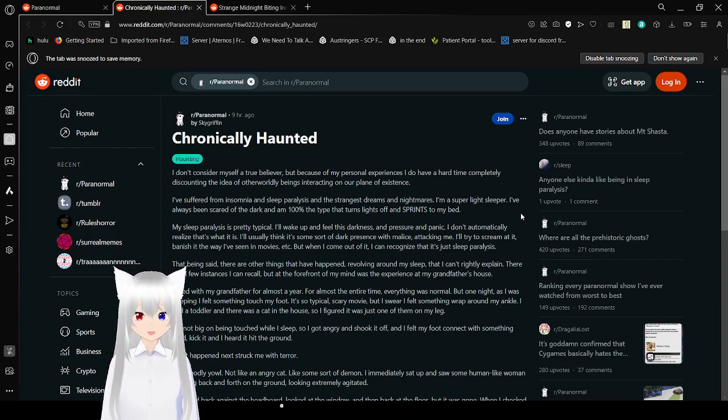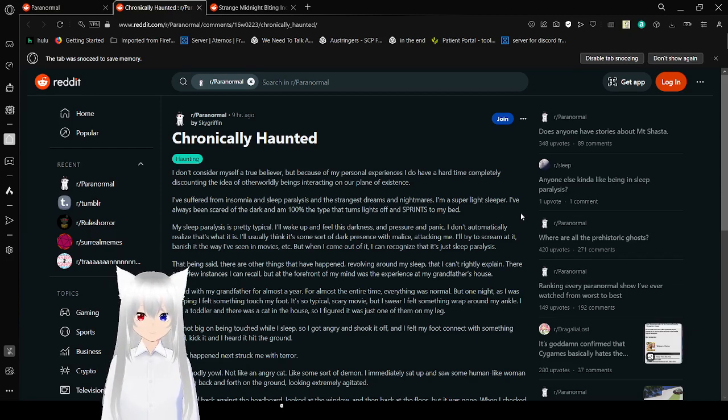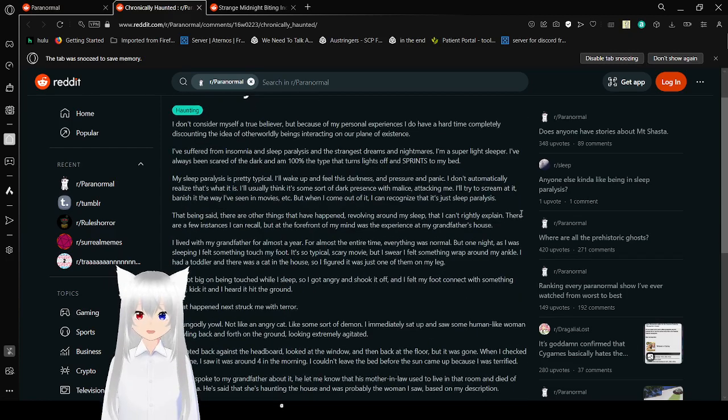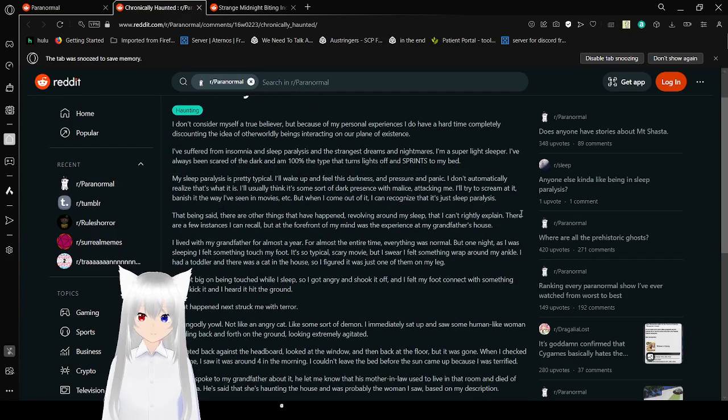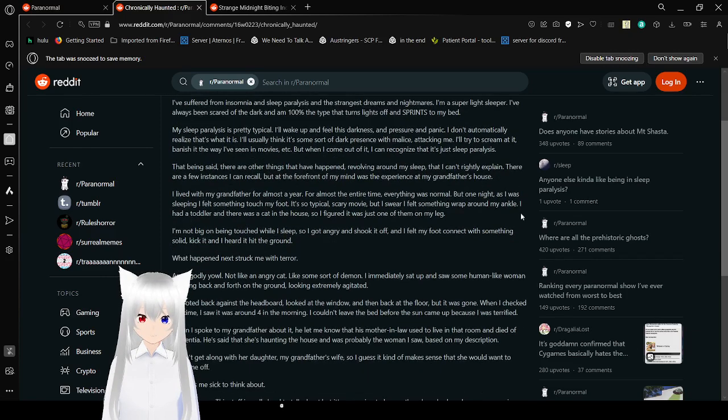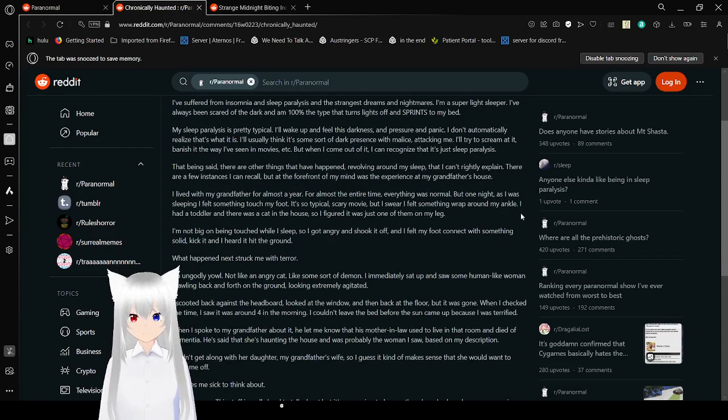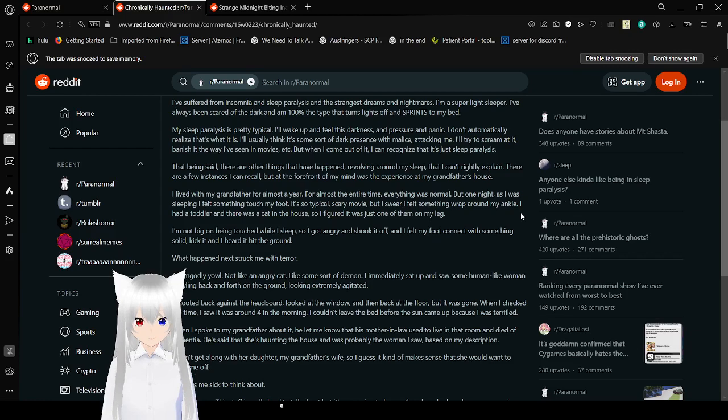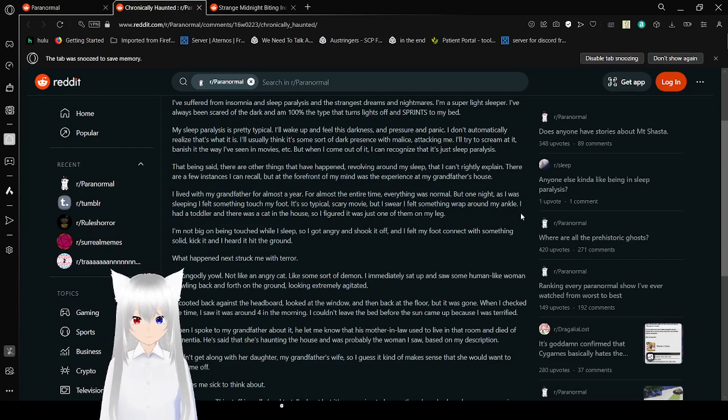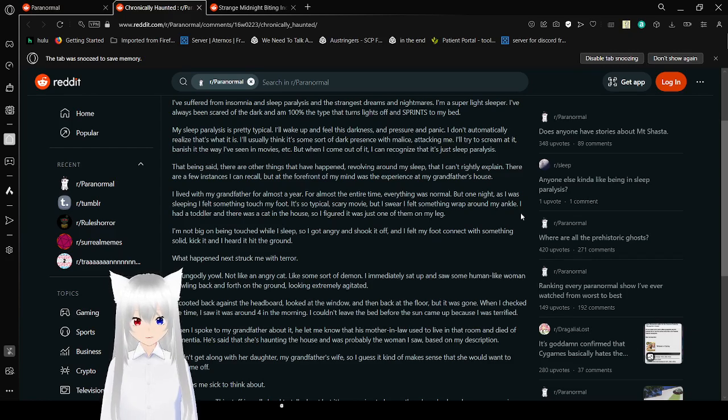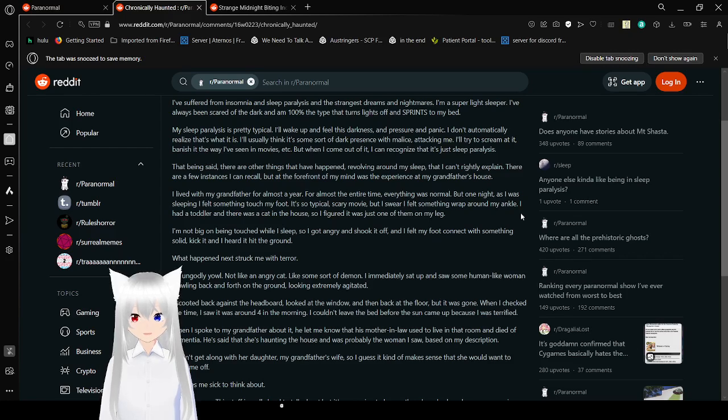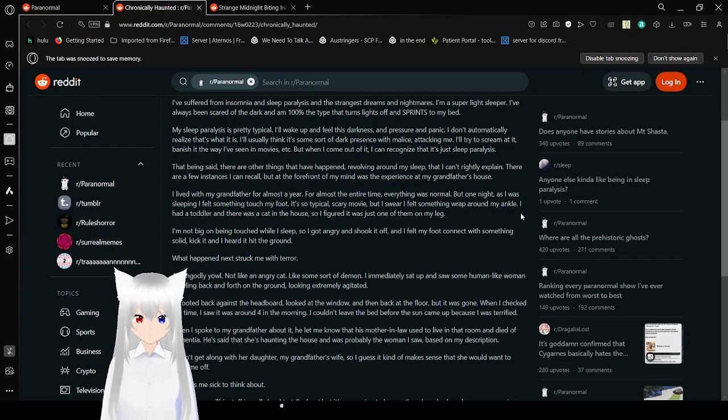I don't consider myself a true believer, but because of my personal experiences, I do have a hard time completely discounting the idea of otherworldly beings interacting on our plane of existence. I've suffered from insomnia and sleep paralysis and the strangest dreams and nightmares. I'm a super light sleeper. I've always been scared of the dark and I'm 100% the type that turns the lights off and sprints to my bed. My sleep paralysis is pretty typical. I'll wake up and feel this darkness and pressure and panic. I don't automatically realize that's what it is. I'll usually think there's some sort of dark presence with malice attacking me. I'll try to scream at it, banish it the way I've seen in movies, etc., but when I come out of it, I can recognize that it's just sleep paralysis.